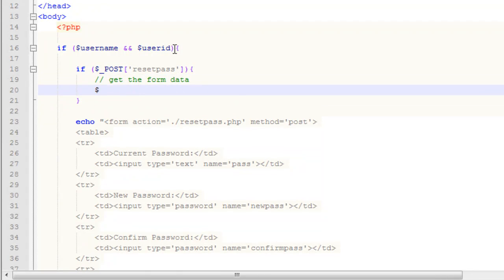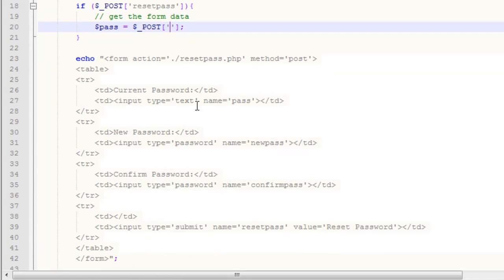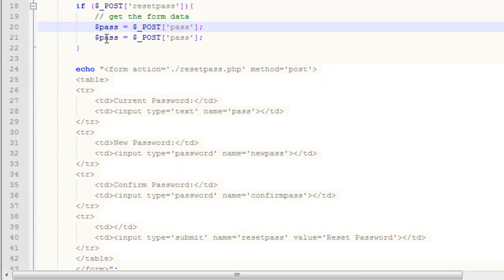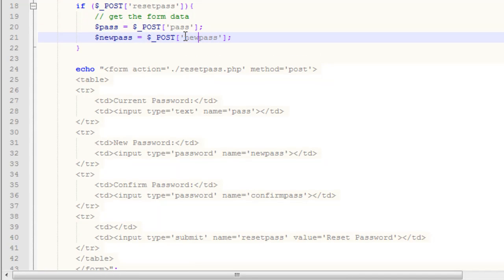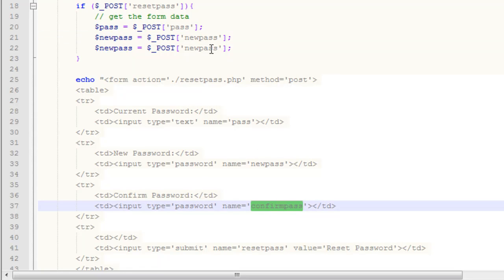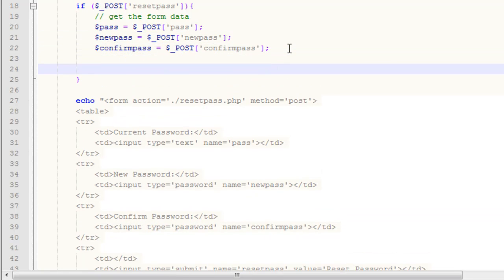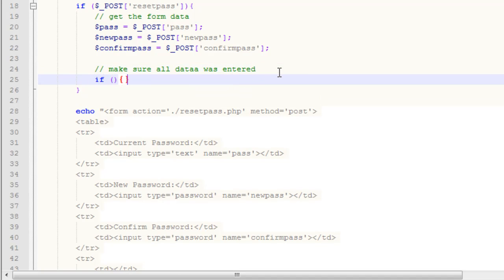The first thing we want to do is get the form data. We want to get our current password, which is the pass variable, using the POST array. Note that POST must be in all caps or you will get errors. Our name is pass. We also want to get the new password — name is new pass. Then we get our confirmed password — name is confirm pass. Pretty simple. Now we want to make sure all data was entered, so we put in some if statements checking for all of this info.